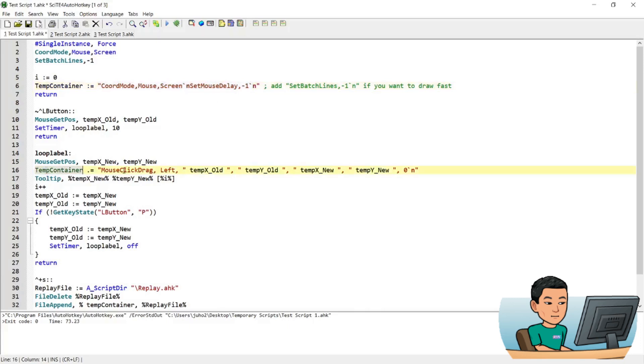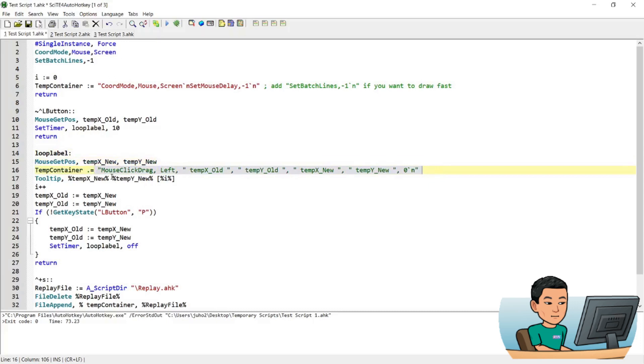Now at the moment, the temp container just contains a string, string with a lot of line breaks representing command lines when it gets saved as a script. So this expression will add the string that comes afterwards, which represents the mouse click drag command, which drags the mouse cursor from the old position to new position.